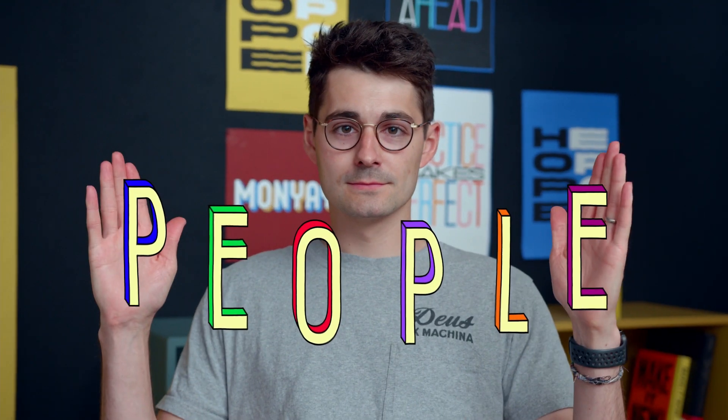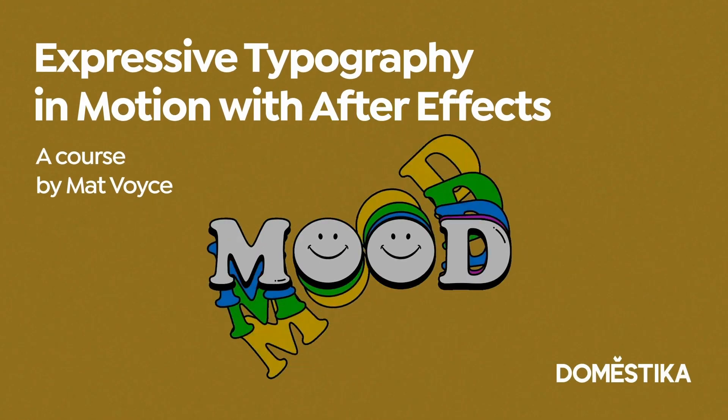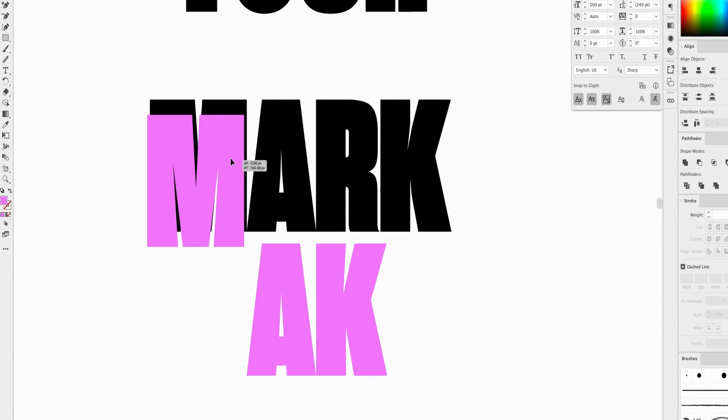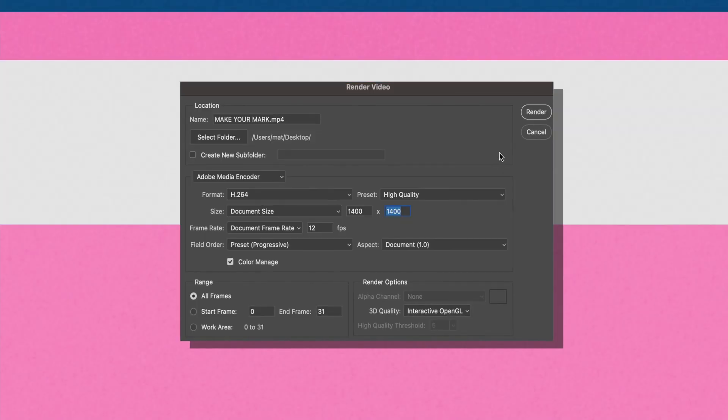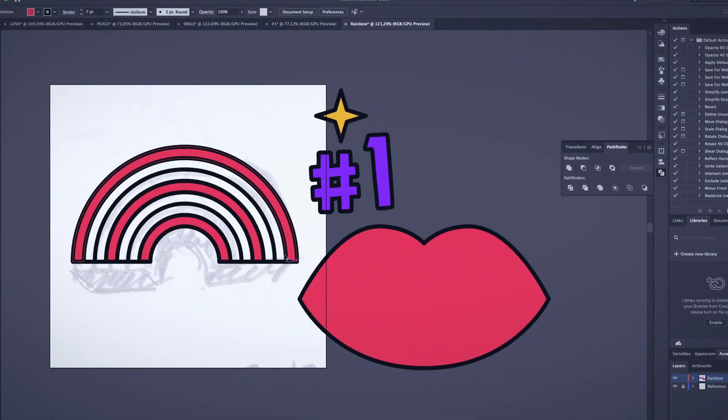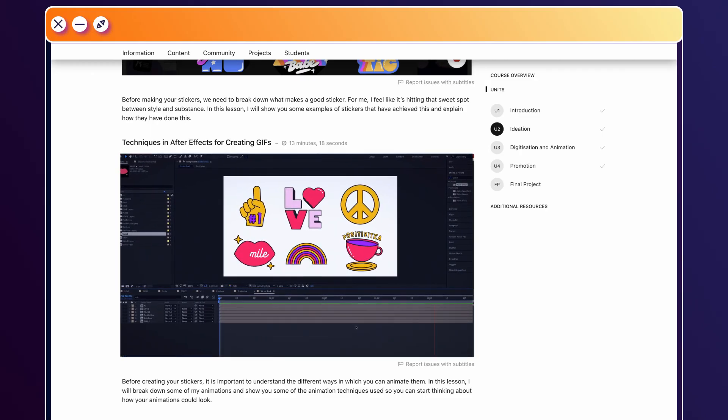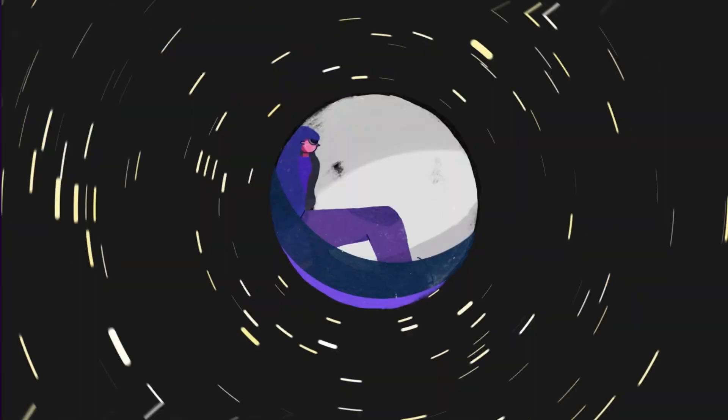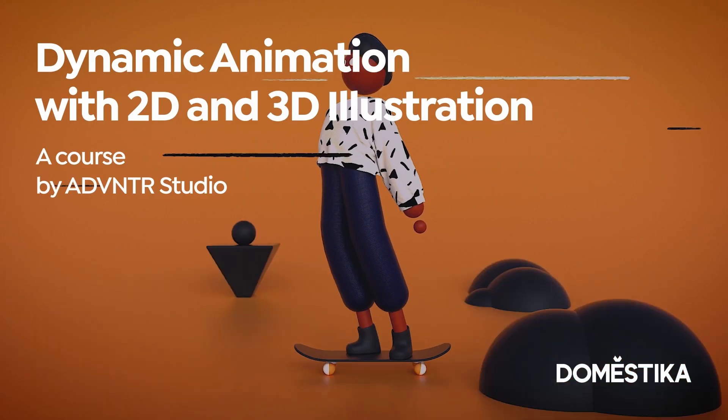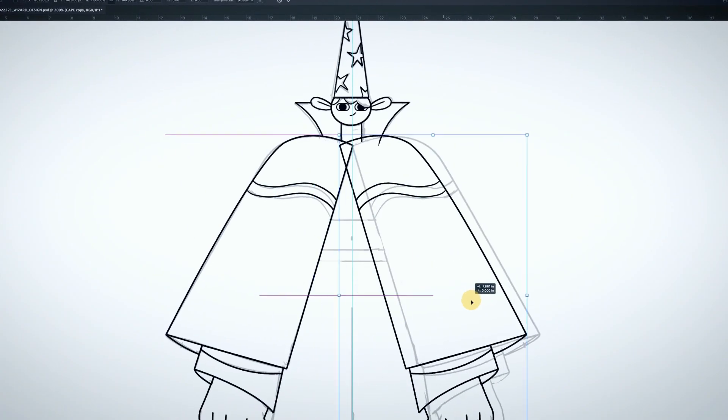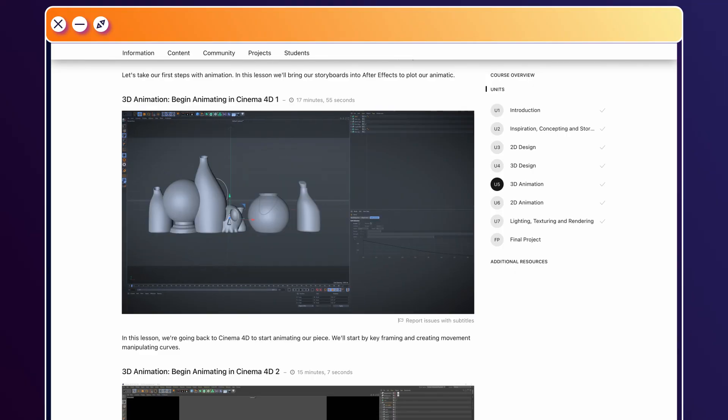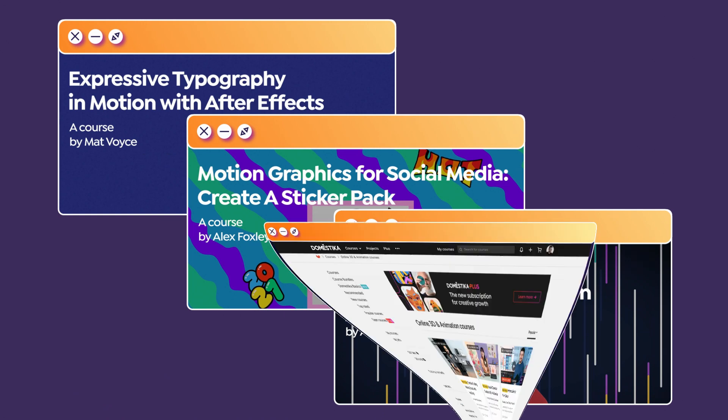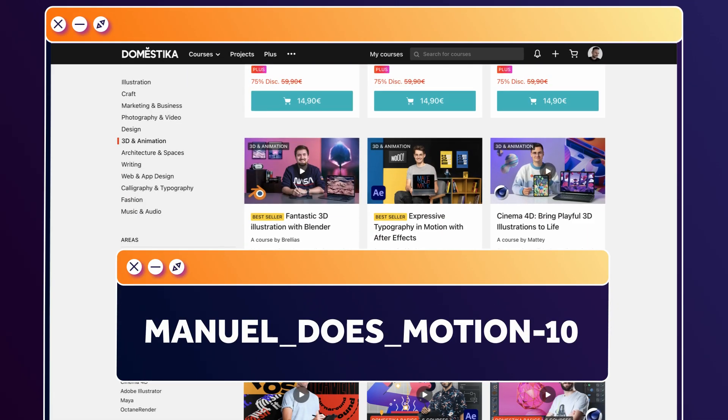You've seen his awesome work on Instagram for sure. In his course, Matt Voice shows you how to animate letters in a unique, dynamic and fun way. From concept to design to animation and application. Or learn to create motion graphics for social media. Alex shows you how to illustrate and animate a sticker pack in his incredible style and how to share the gifs online. And this one is my favourite. It's all about combining 2D and 3D at the moment. Learn to tell unique animated stories using different techniques and how to bring it all together. I've added the links to all the courses in the description. And even better, use the code MANUALDASMOTION10 for an extra 10% off.